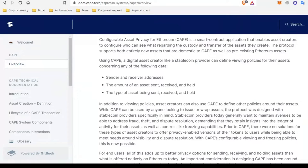Token creators can also use CAPE to define other policies for their assets. CAPE can be used by anyone but the protocol focuses heavily on stablecoin providers. For them, control over fraud is important as well as a method of freezing assets. Such a method did not exist before — it was possible to freeze an asset but no simultaneous freezing and hiding of certain data. CAPE makes this possible and helps stablecoin providers feel more confident.